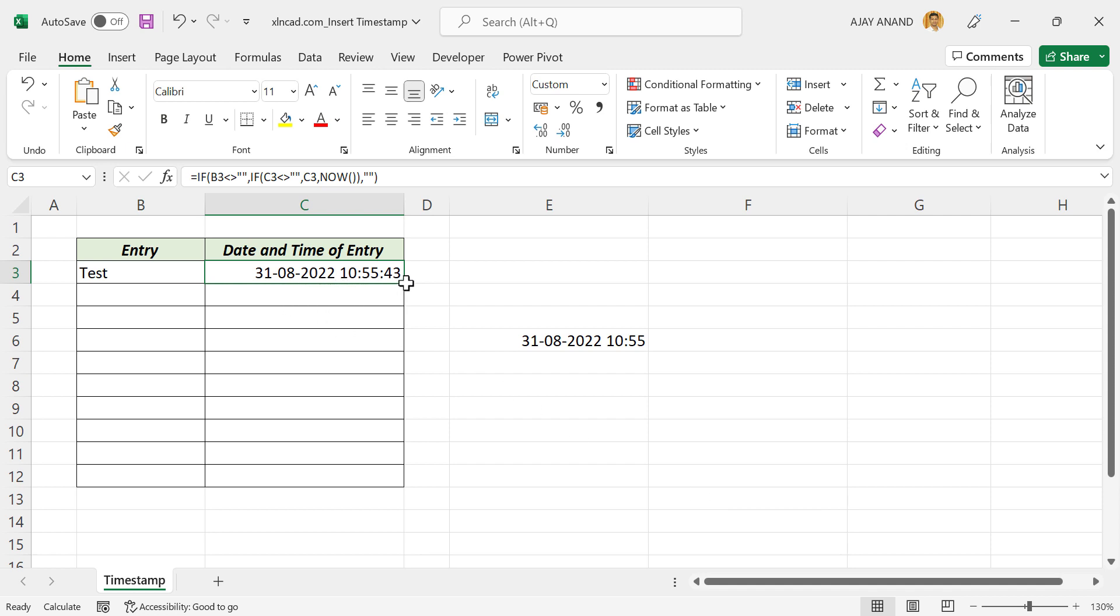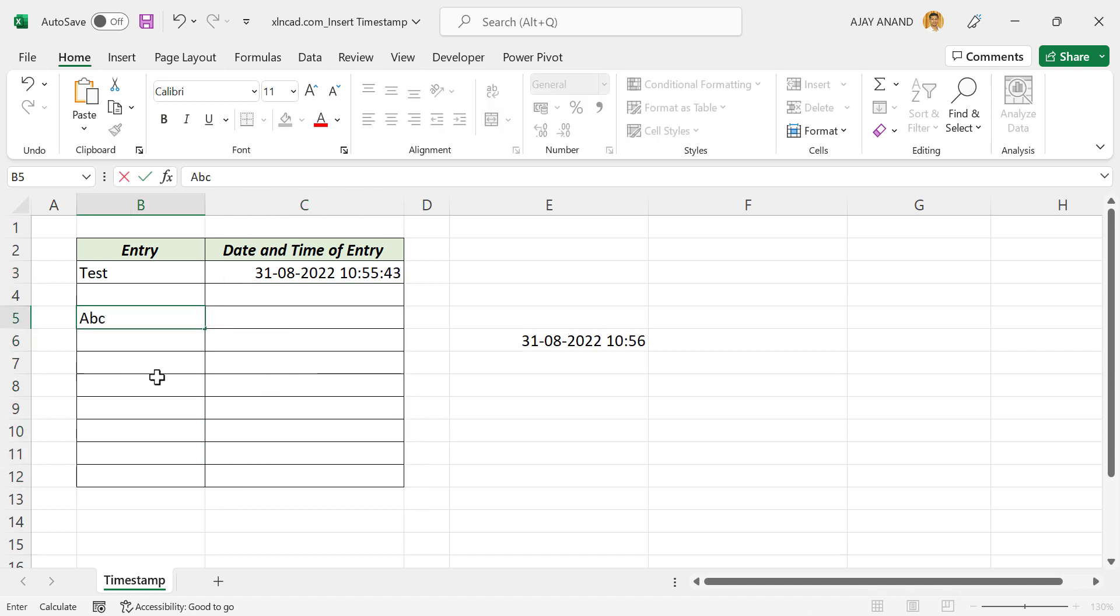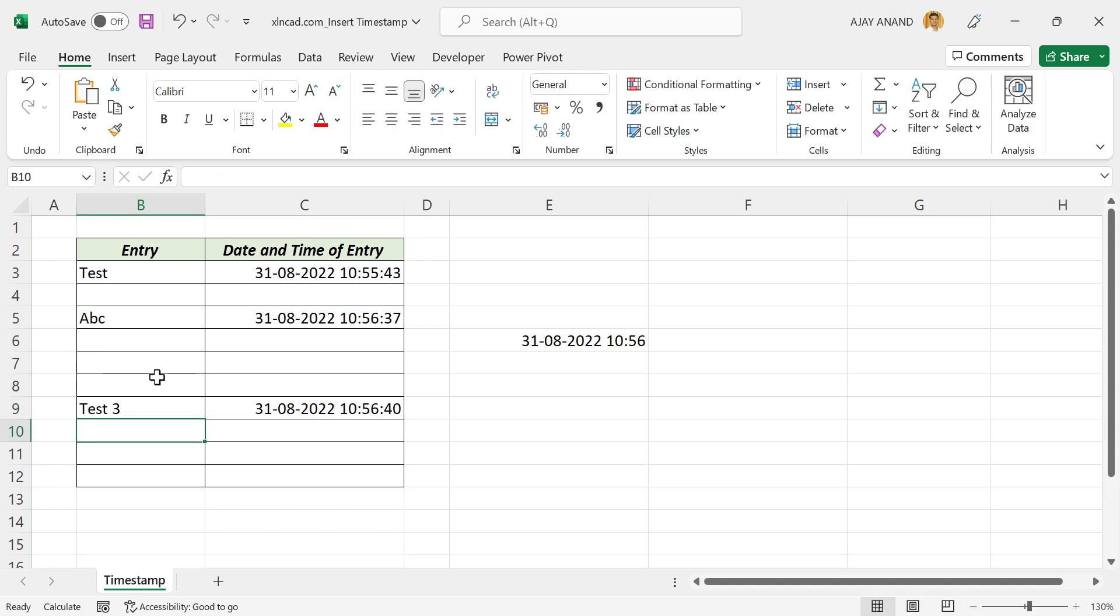We'll copy this formula into the cells below. Now whenever I enter data into any of these cells, instantly the adjacent cell will generate a timestamp.